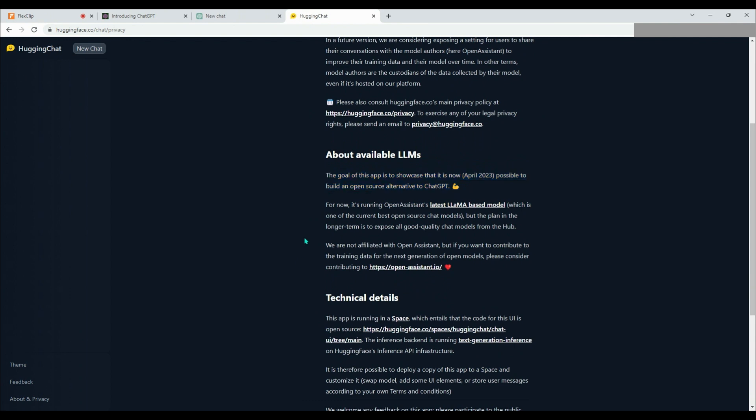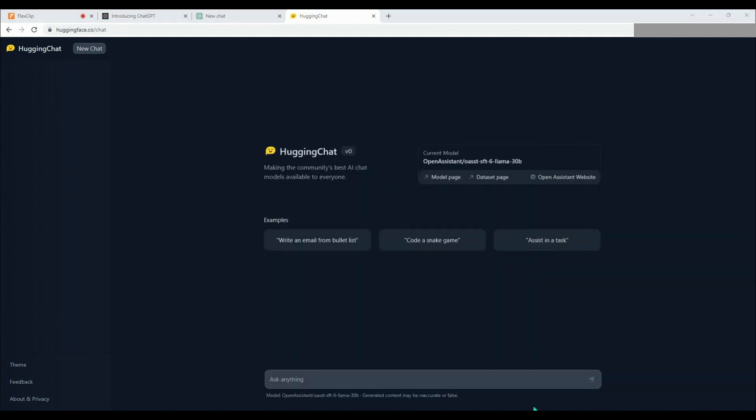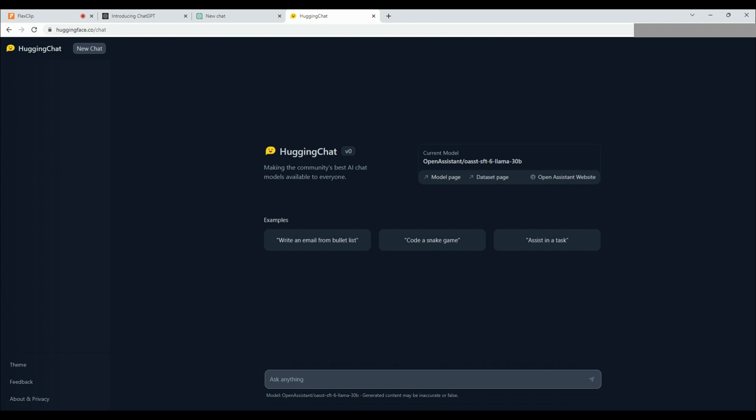Without getting into more technical details, let's start using HuggingChat, which uses OpenAssistant's latest LLAMA-based model. We can start our conversation with HuggingChat by using the examples provided by the platform or using our own words. Let's begin with our first prompt. We would like HuggingChat to act like a professional YouTube content creator and provide us with five potential video titles for a comparison video between HuggingChat and ChatGPT in which we will use prompts. Now let's write our prompt and see what suggestions HuggingChat will provide us.